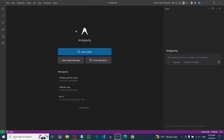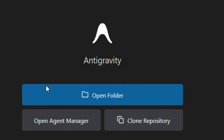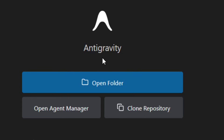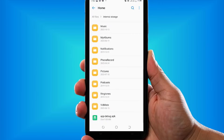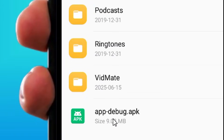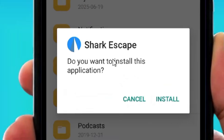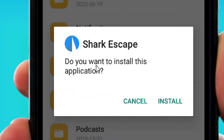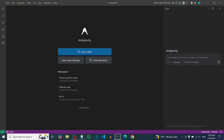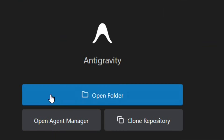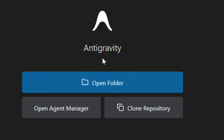I built it right inside Anti-Gravity without writing a single line of code. It also comes with an APK that I can install right on my Android phone. Let me show you how you can do the exact same thing. First, you have to install Anti-Gravity on your system if you don't have it.